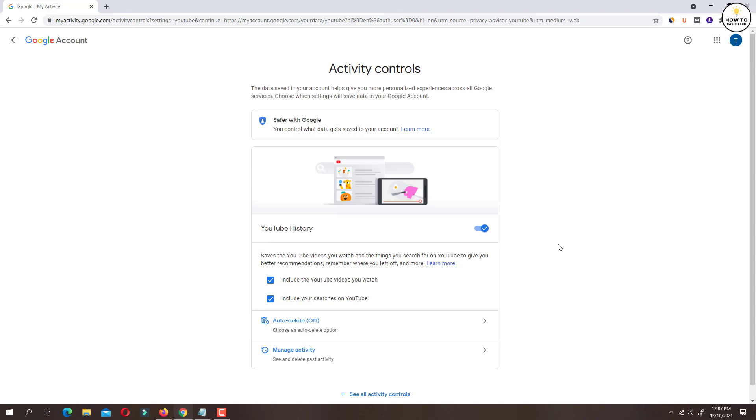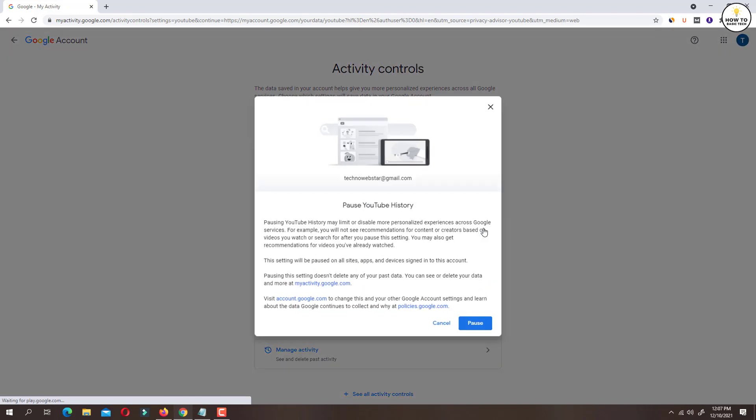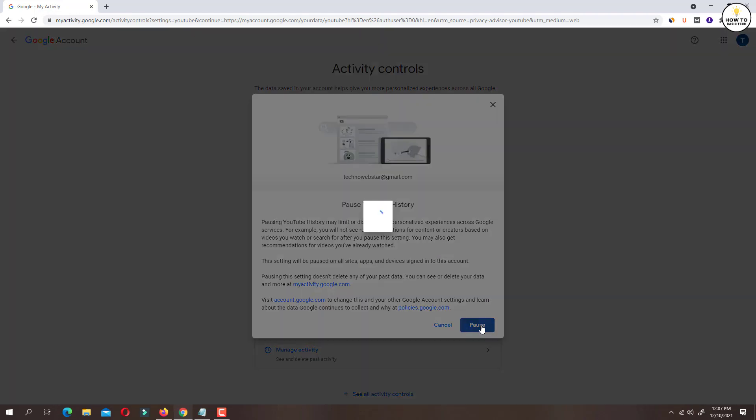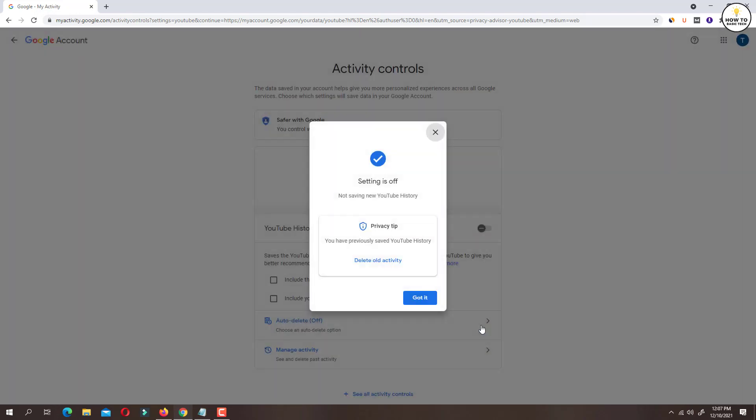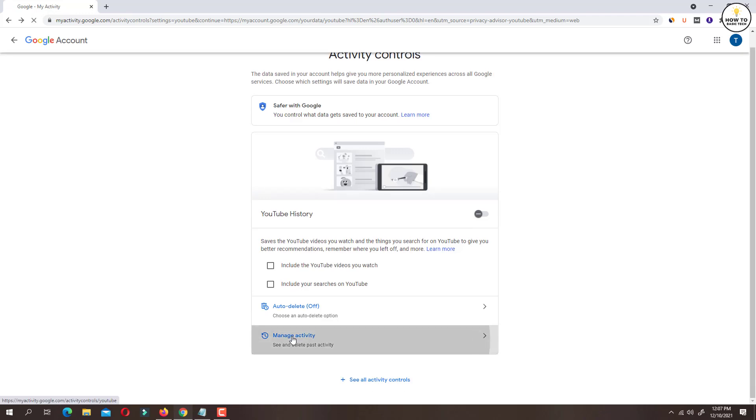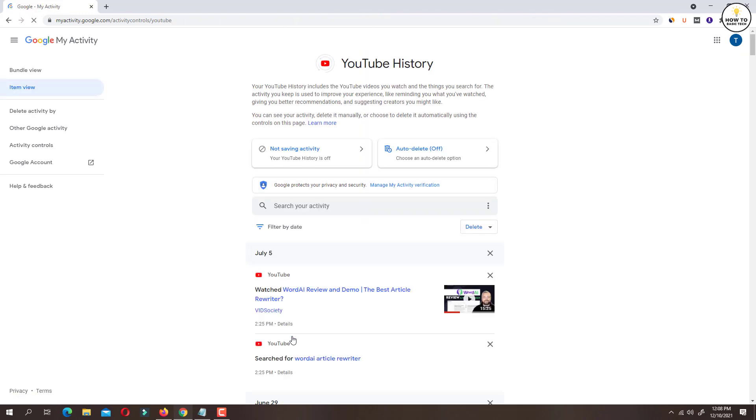Let's turn off YouTube watch history and click on pause button. Now click on manage activity. Here you will find all the videos that you had watched.